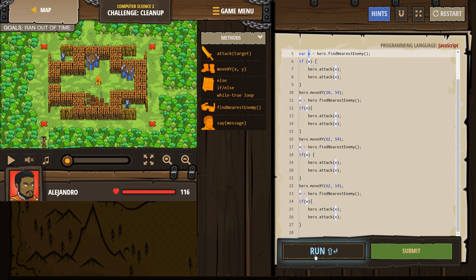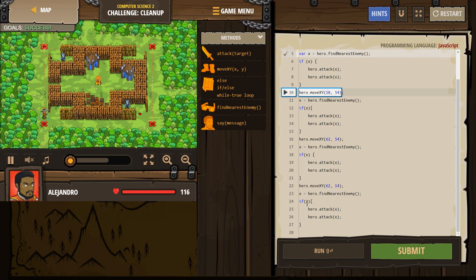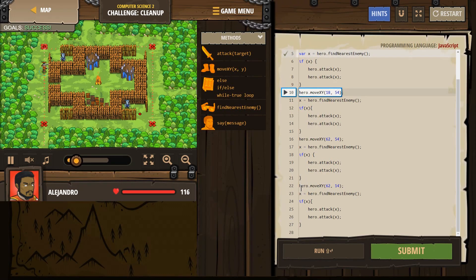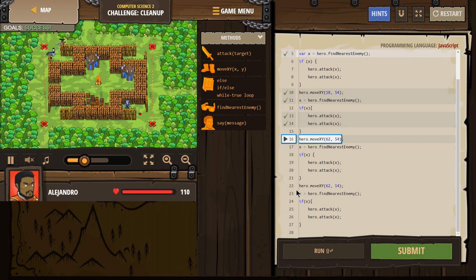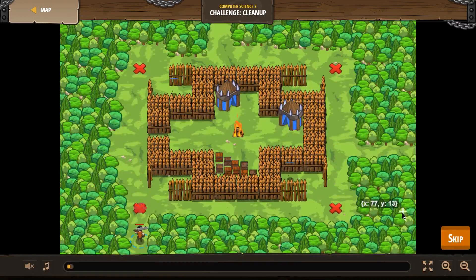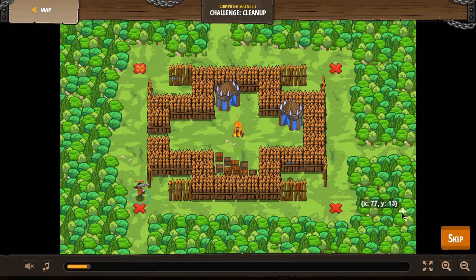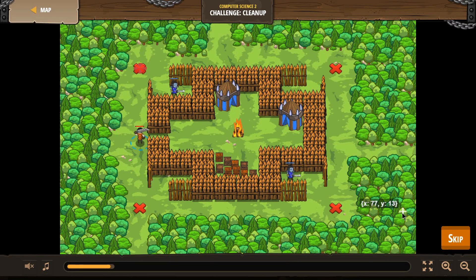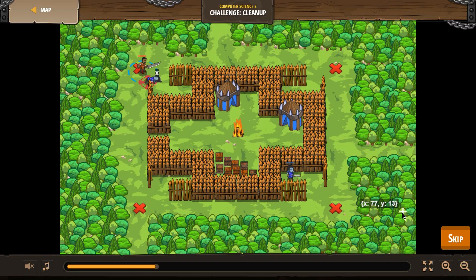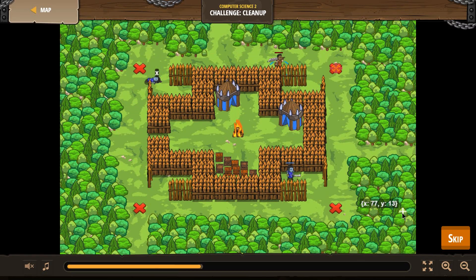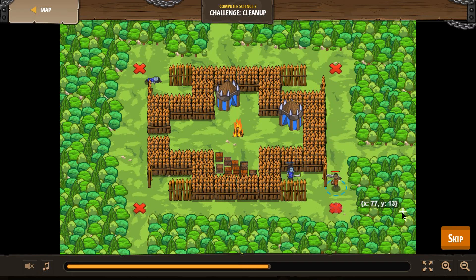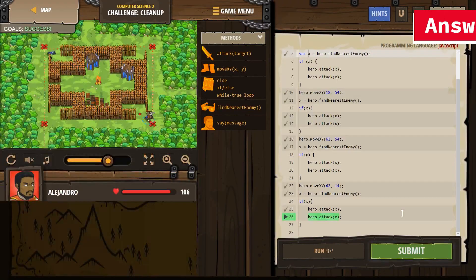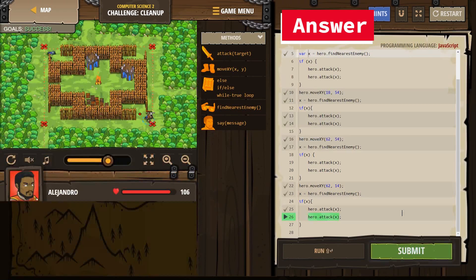All right, let's hit run and see if I did something right. This is looking good. So I'm going to hit submit. Excellent. Mission accomplished.